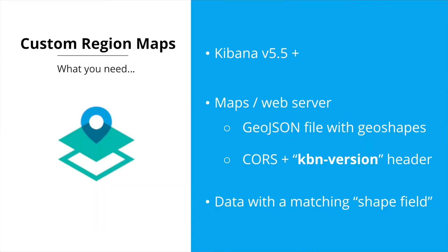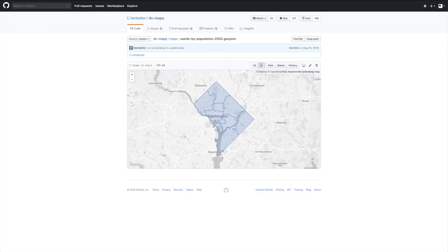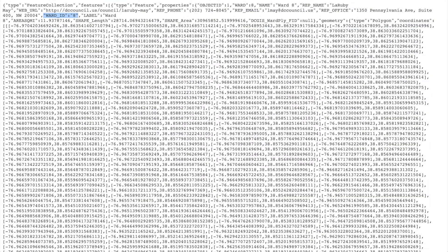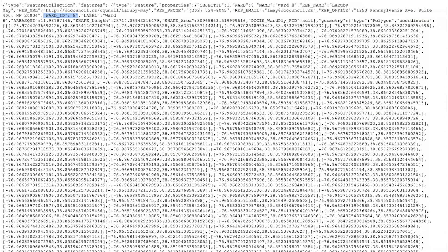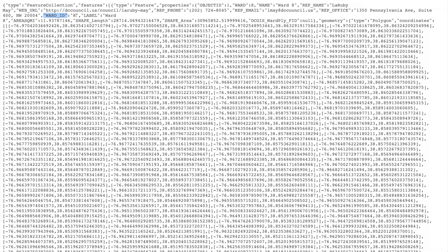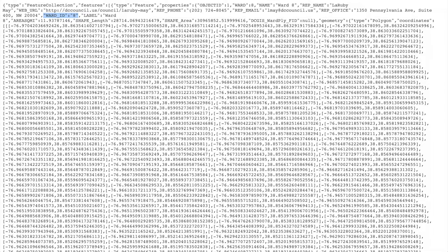Alright so once I configured that, I downloaded my geo JSON file or you can create your own. The other blog post actually has a lot of great information for that. And then once it's being served up you can see that one of the fields included is the Ward ID which is what I will use in my visualization.